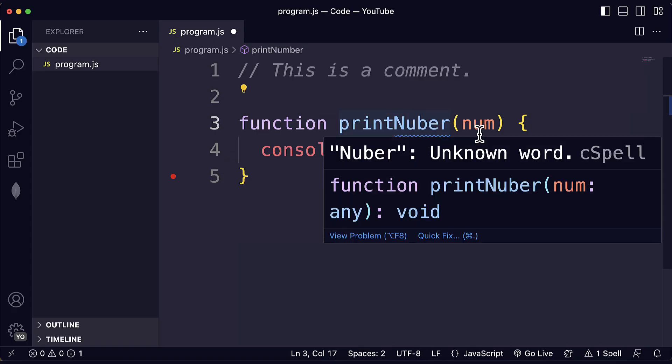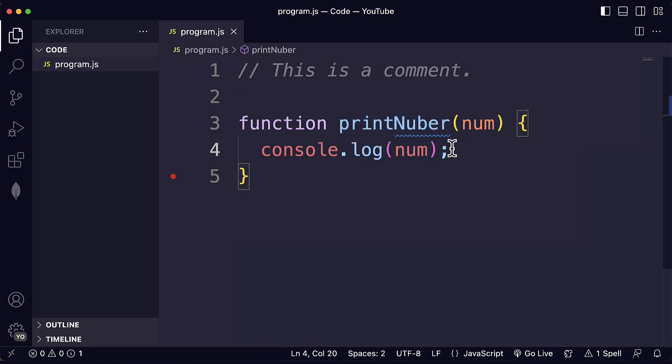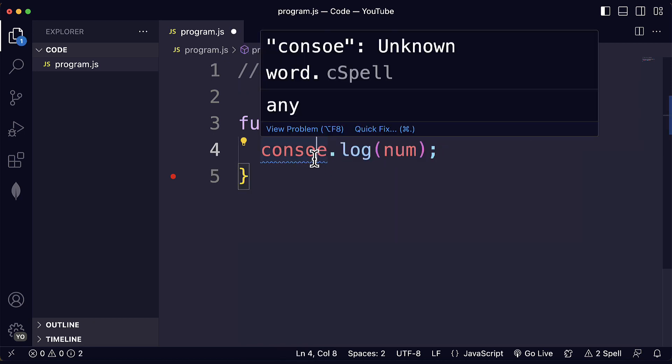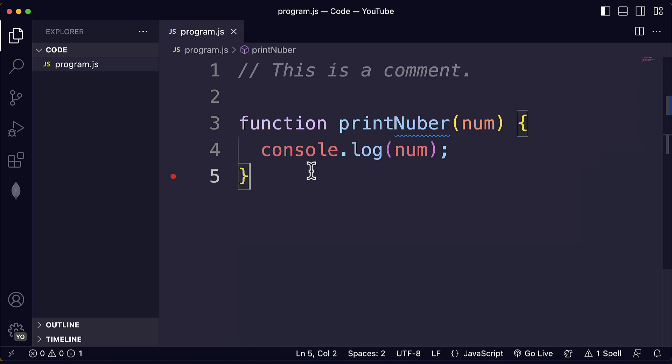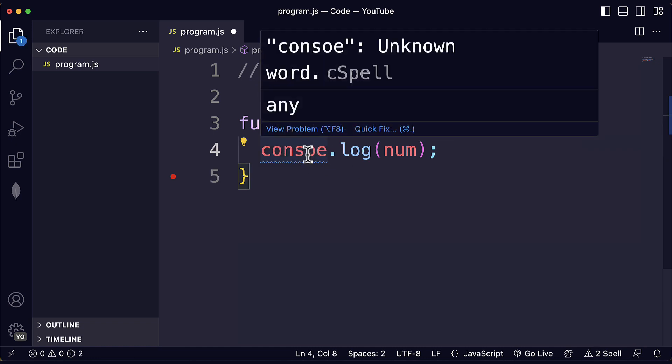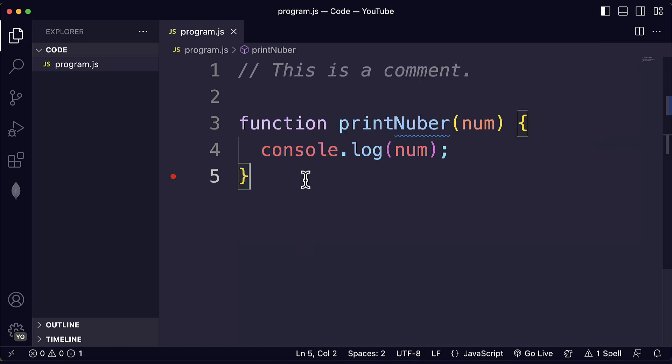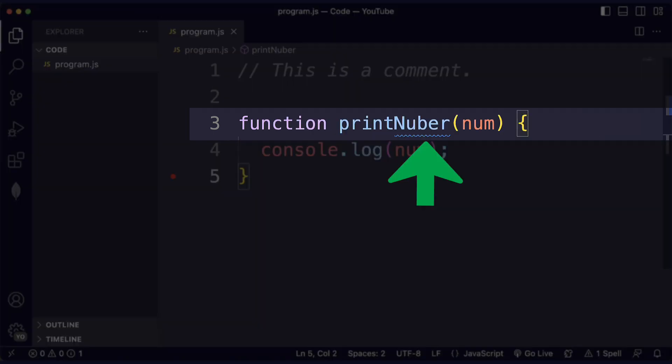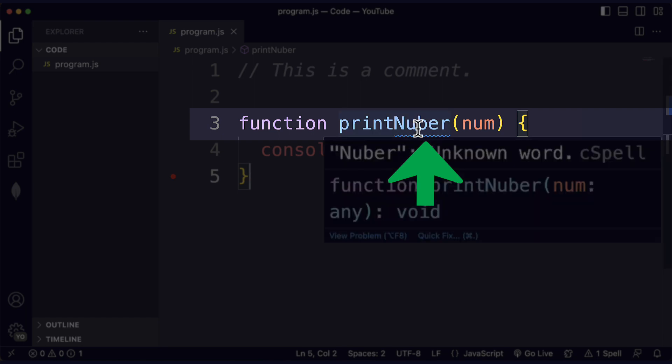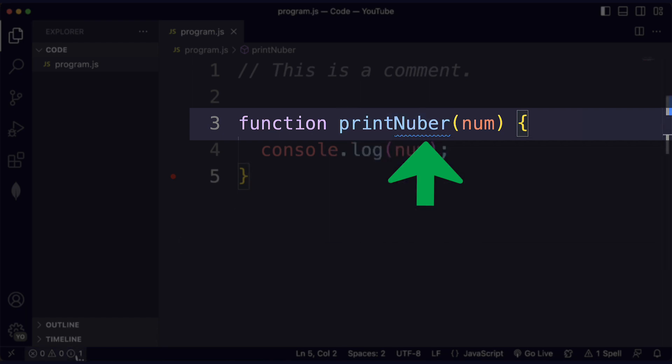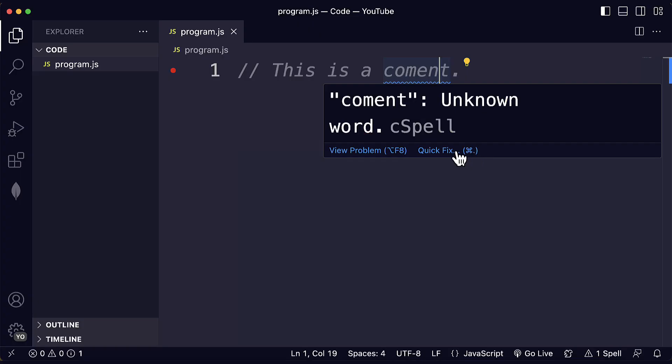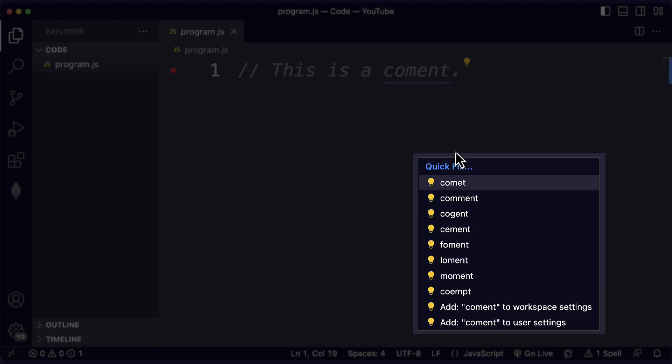Code Spell Checker is a great way to catch spelling mistakes or errors in your code and in your comments. It can really help you to improve the quality of your code and documentation. If you write a word incorrectly, you will see a squiggly line below it, and you can fix it with the very helpful suggestions that the extension will give you. So, let's begin!